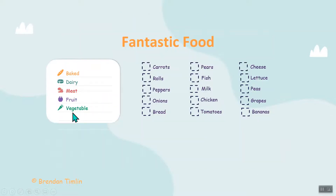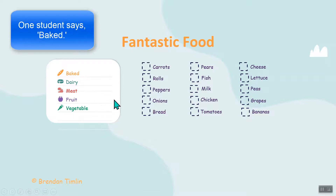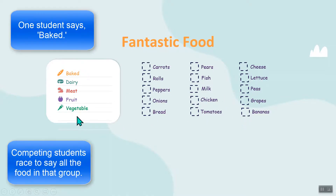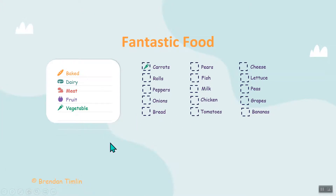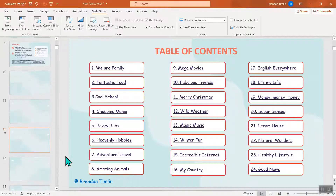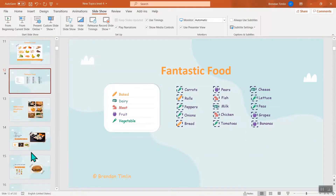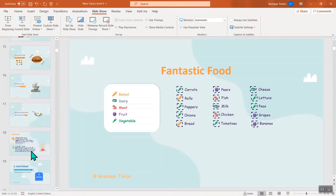On slide 11: baked, dairy, meat, fruit, or vegetable. They have to say one of these categories — for example, 'baked' — and the first pupil to name something in that category, like rolls or bread, wins. Try to say all of them. Who's first? Let's get out of this and go back to the games.